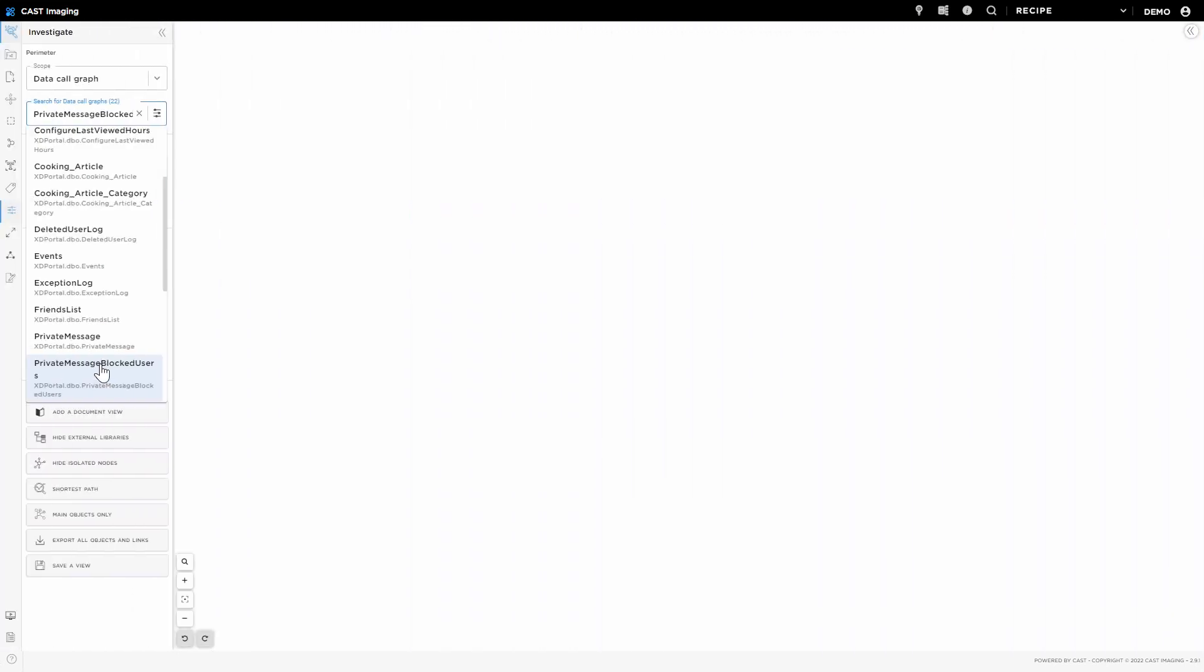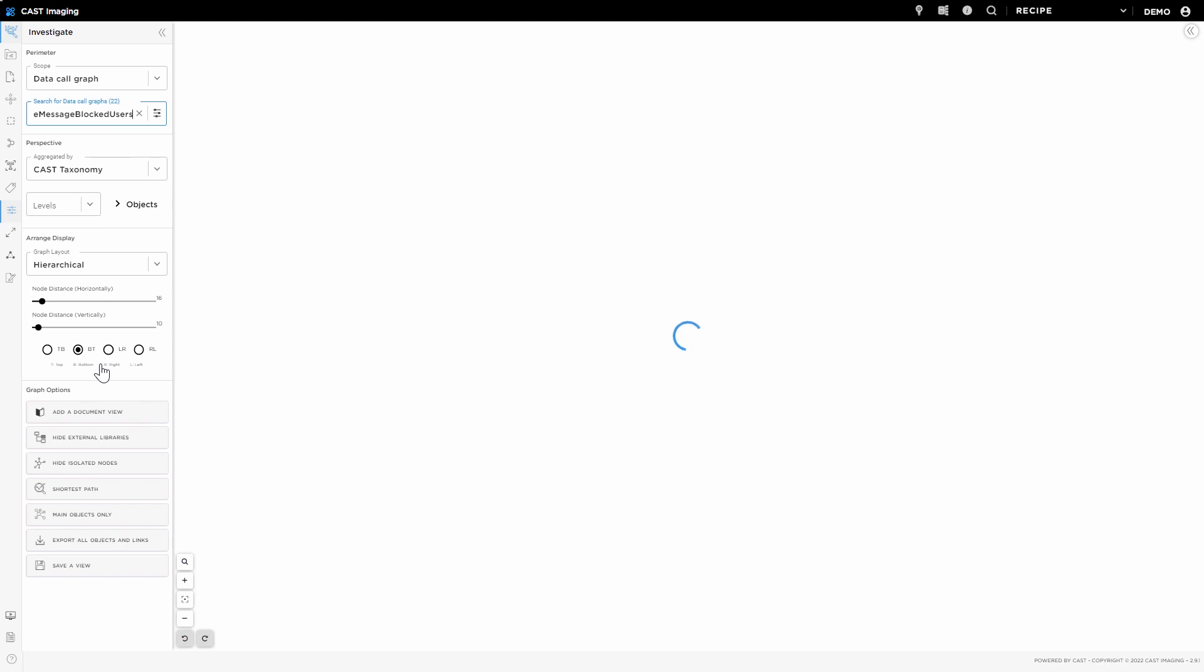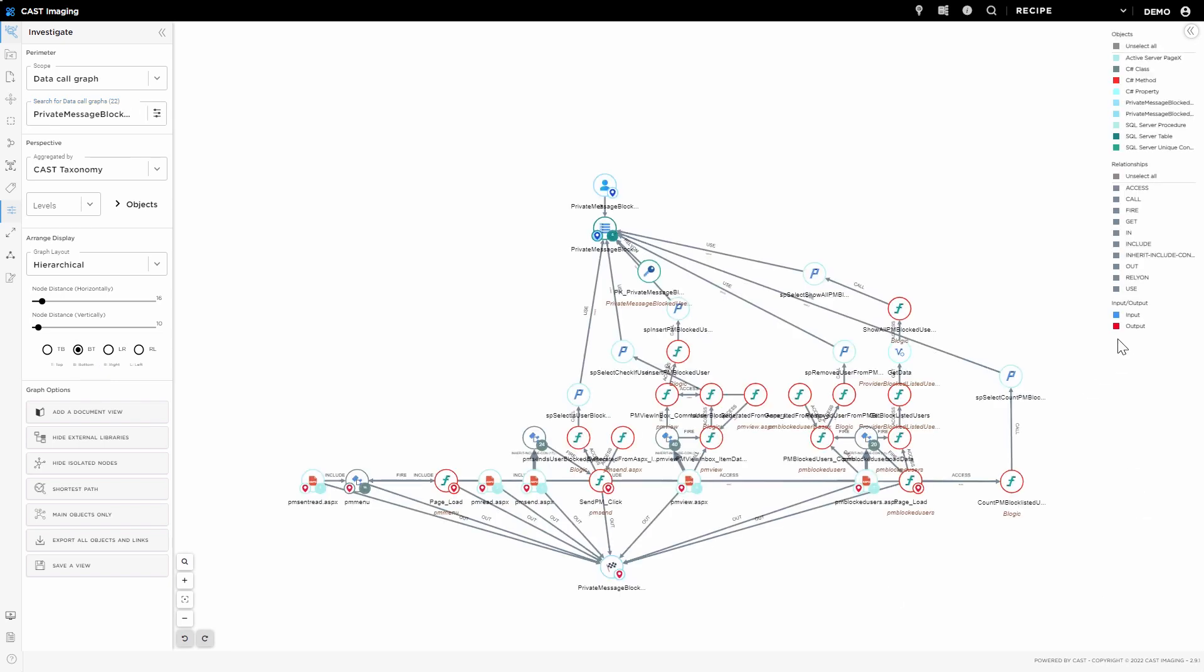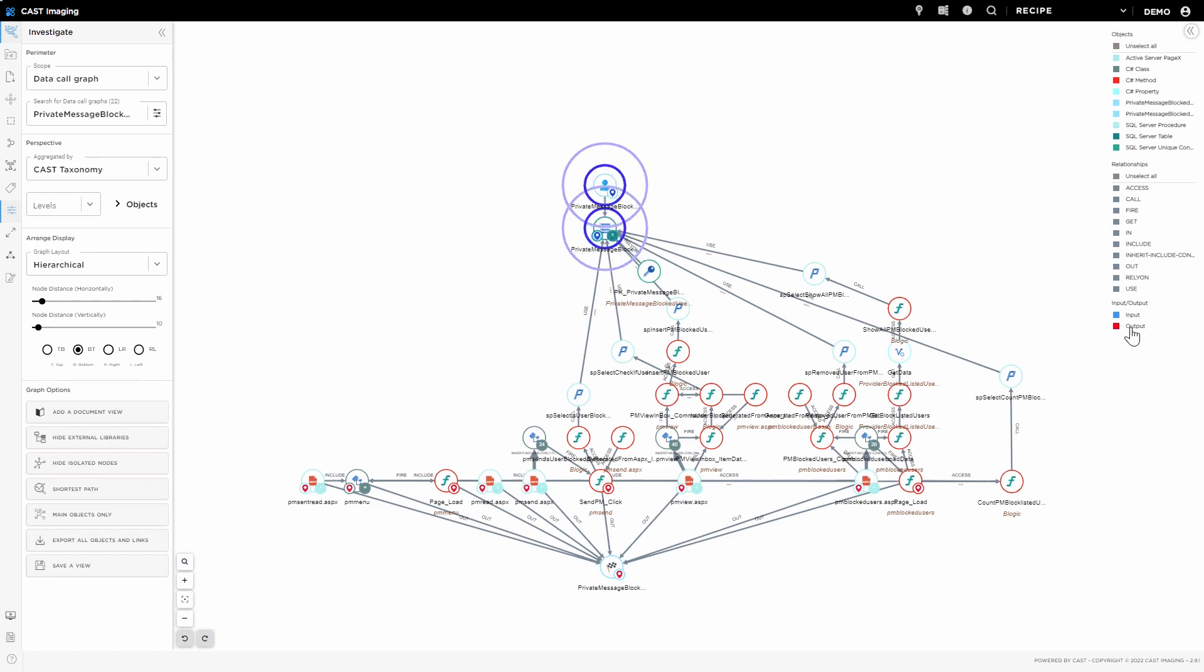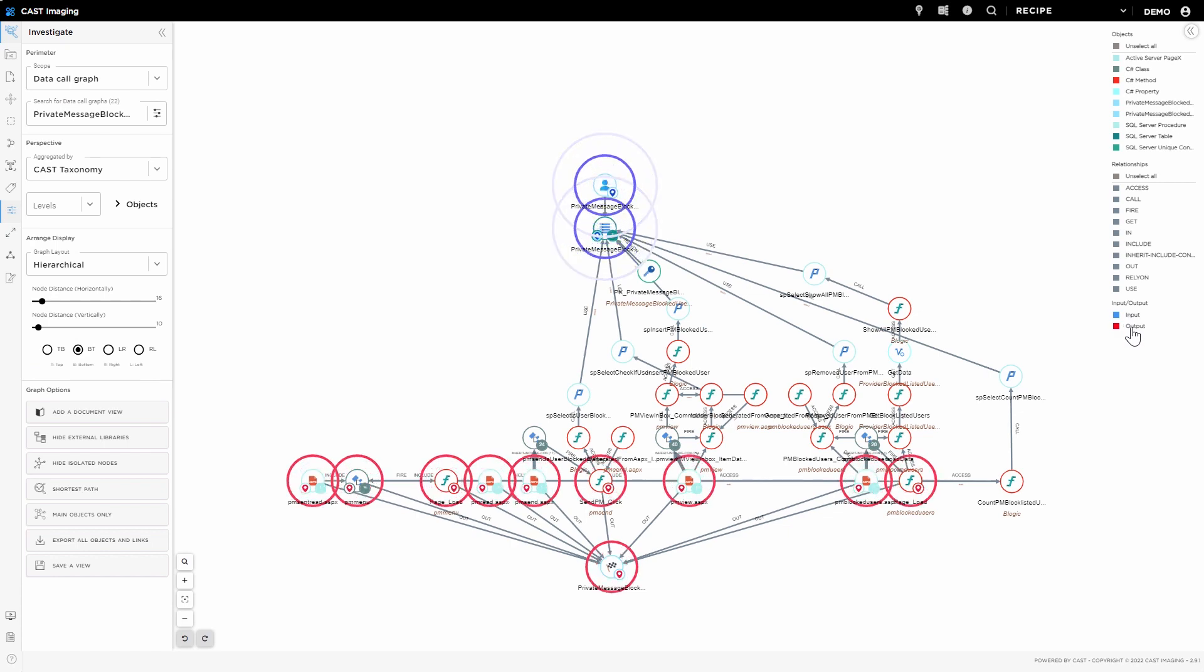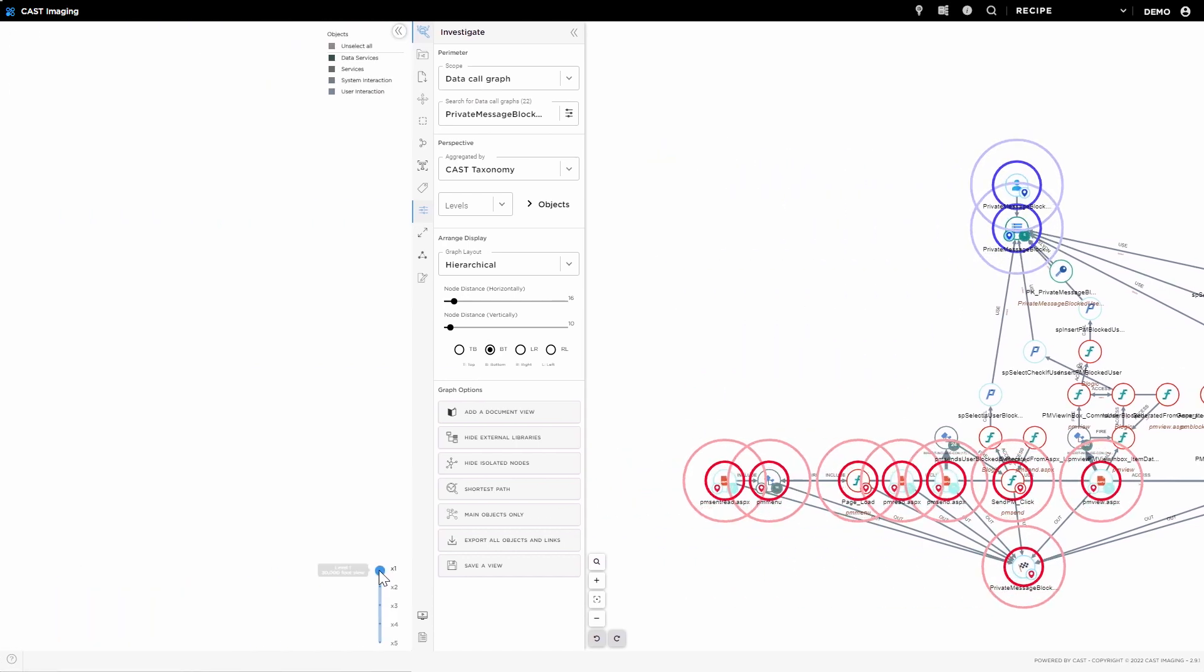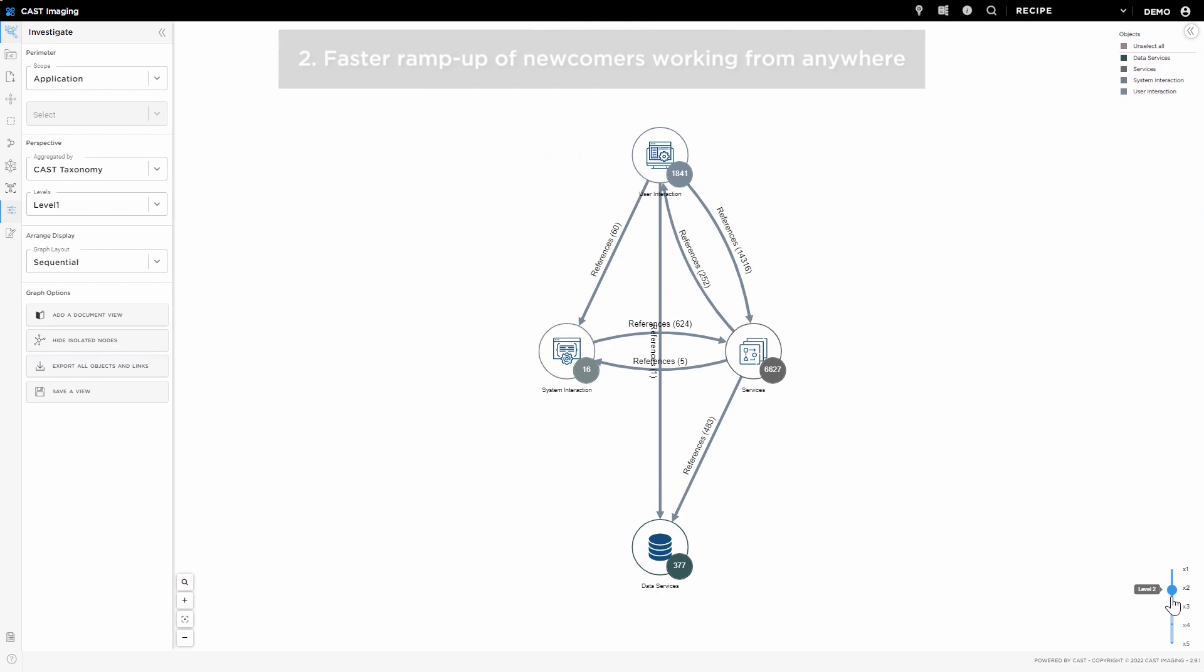When end users of the application ask for an urgent change in the data structure, check the data call graph to visualize all linked elements from a table to all UI components.